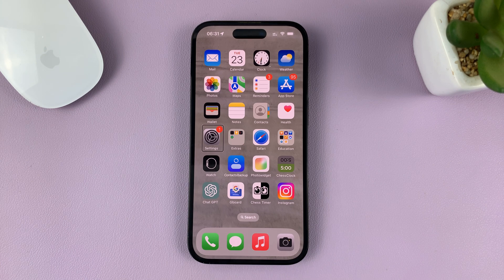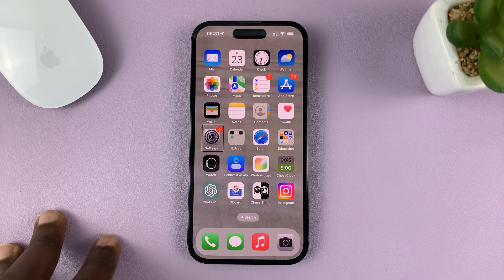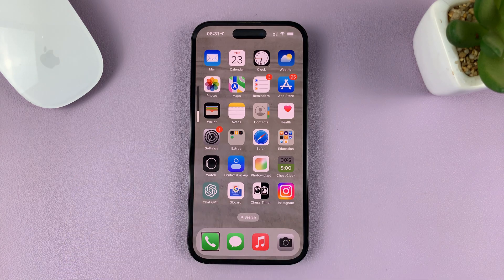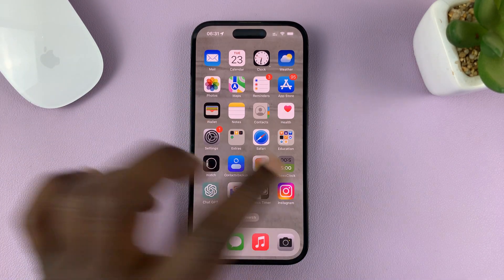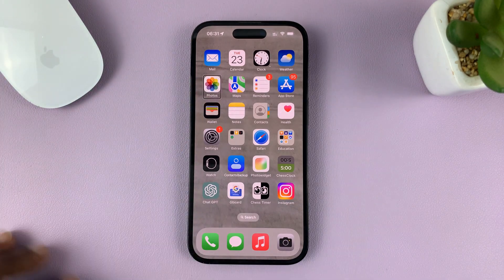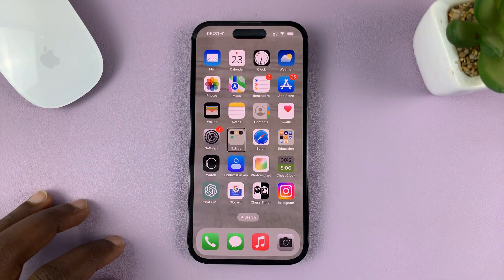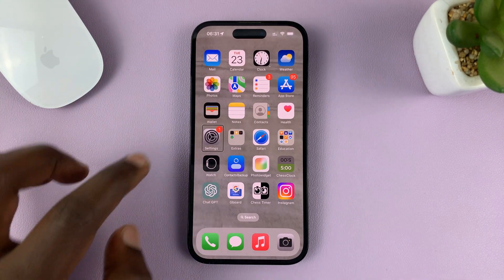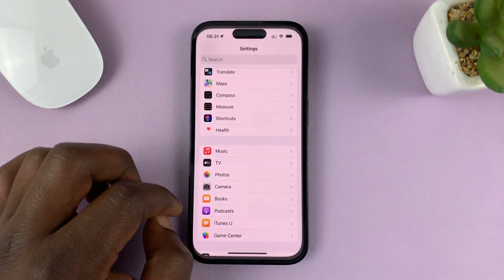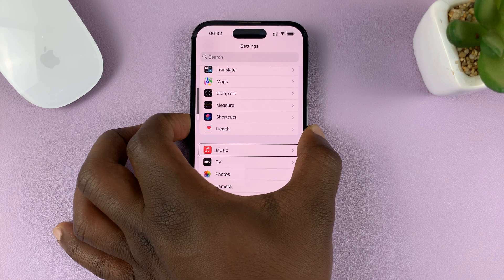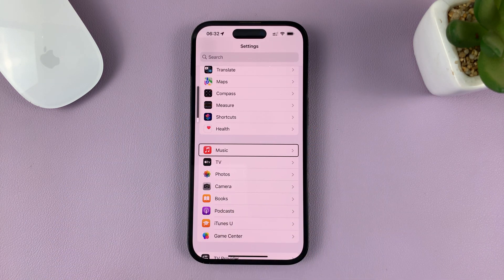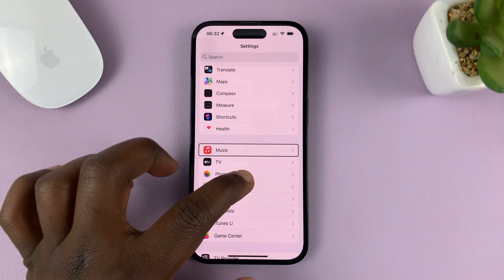I'll be showing you how to turn off VoiceOver mode on your iPhone. Let's say you accidentally turned on VoiceOver and now your phone keeps talking like that, and now you're kind of stuck in VoiceOver mode and you don't know what to do.